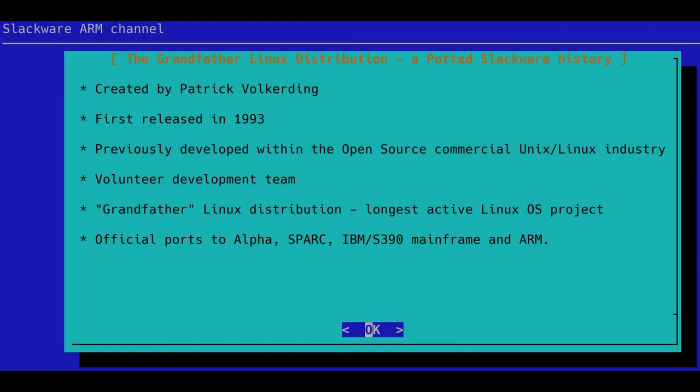Hello and welcome to season two of Slack Chat on YouTube. I'm Stuart Winter and we have Phil. We've moved to YouTube so we can change the format up a little bit, because we kind of ran out of road with the podcast. Now we can start showing you what we're actually working on — showing you the machines booting up, showing you how the installer works, and also some behind-the-scenes insights on how the ARM port is developed and maintained.